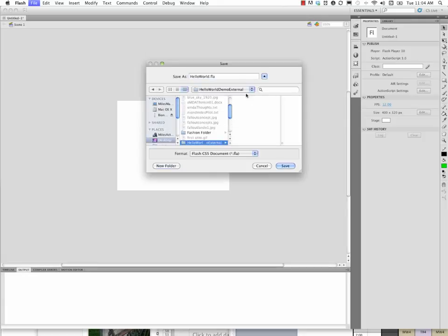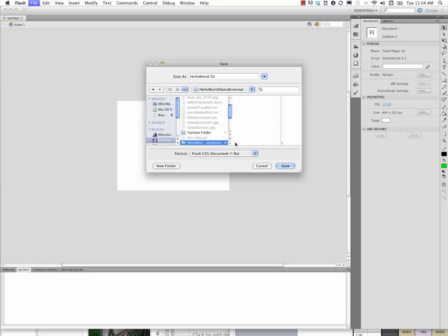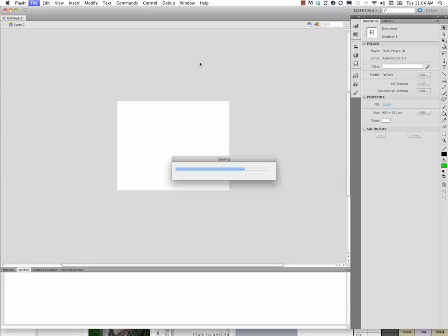Because a lot of times we might be using document classes that have similar names to other document classes, and so things will get confused. So we'll go ahead and call this Hello World.fla, and save it into a new folder, Save.